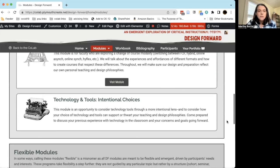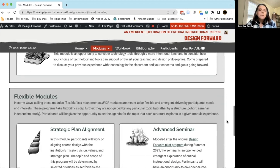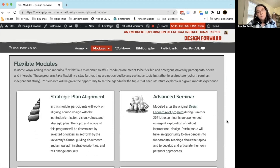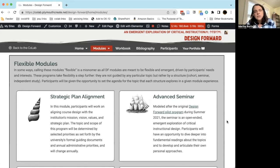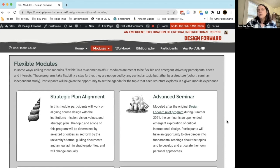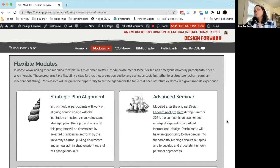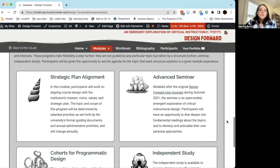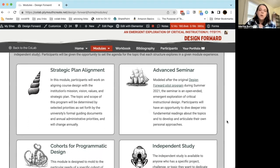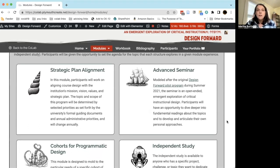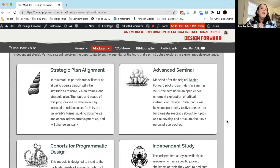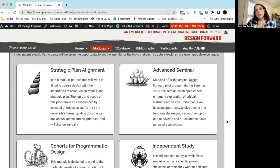The second set of modules are what we've termed flexible modules, and these are just a little bit different. They allow you to explore Design Forward and practice Design Forward in particular contexts depending on your needs. So this first one, Strategic Plan Alignment, is for thinking about the application of Design Forward within the context of our institution and how we might use or apply it to our particular strategic goals.